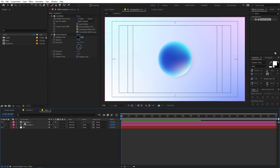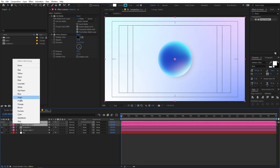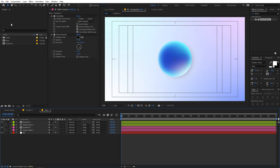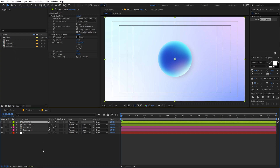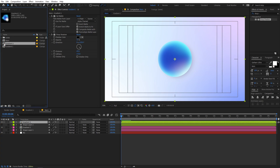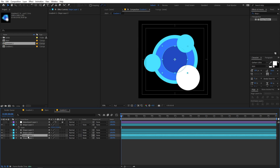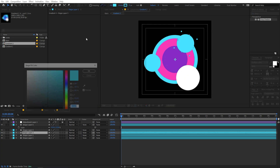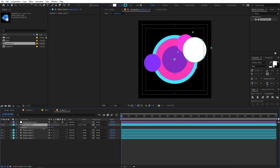To add multiple gradient balls, select both the gradient and shape layers and press Ctrl+D to duplicate them. Move the duplicate on top and change its label color to green. In the Projects panel, select 'gradient 1' and press Ctrl+D to create 'gradient 2'. Back in the main comp, hold Alt (Option on Mac) and drag 'gradient 2' onto the duplicated layer to replace it. Then go inside the new gradient comp and change its circle colors.